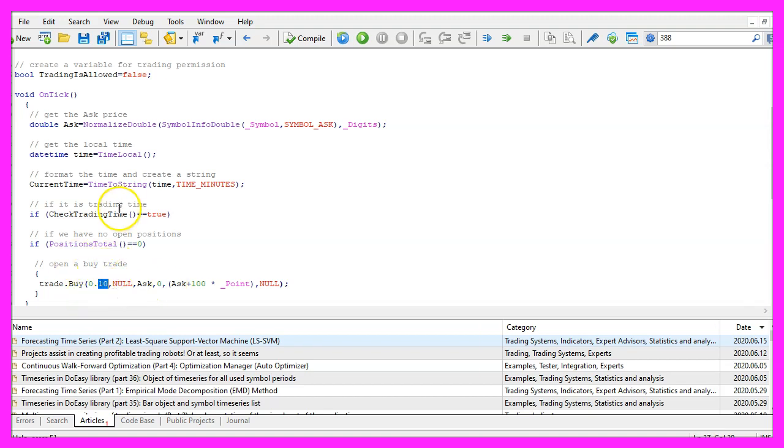This is when we are going to use trade.Buy to open a buy trade for 10 micro lot, just based on the time filter. You wouldn't do that on a real account but for this simple example it is good enough.